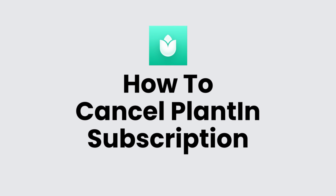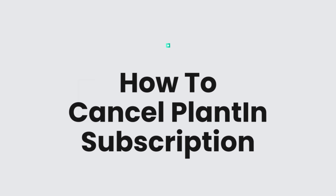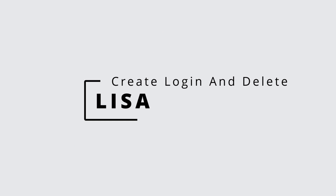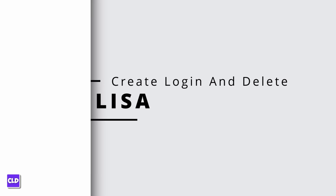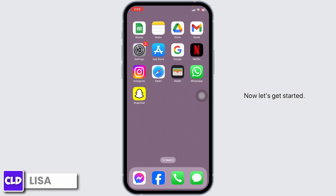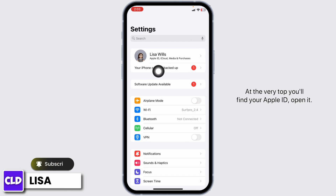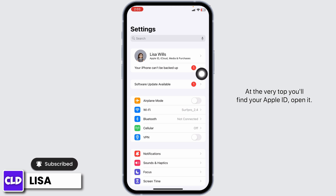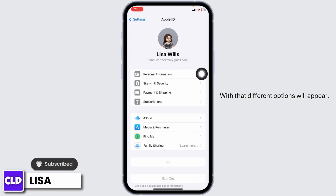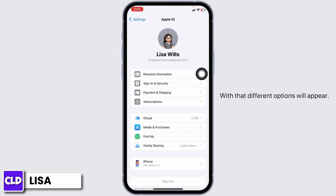How to cancel Plantain subscription. Hello everyone, this is Lisa from Create Login and Delete. Now let's get started. Launch your Settings app. At the very top you'll find your Apple ID — open it and different options will appear.